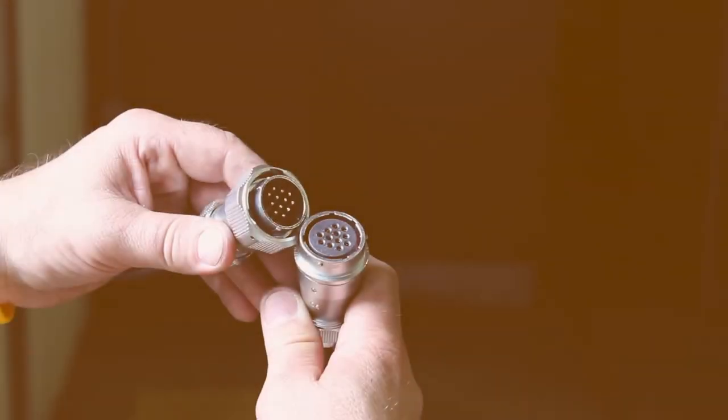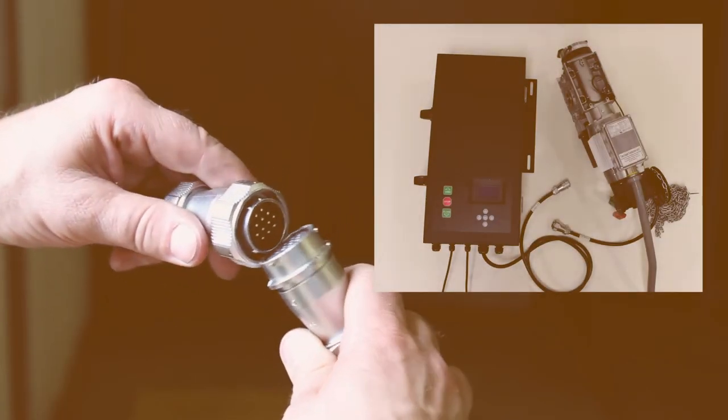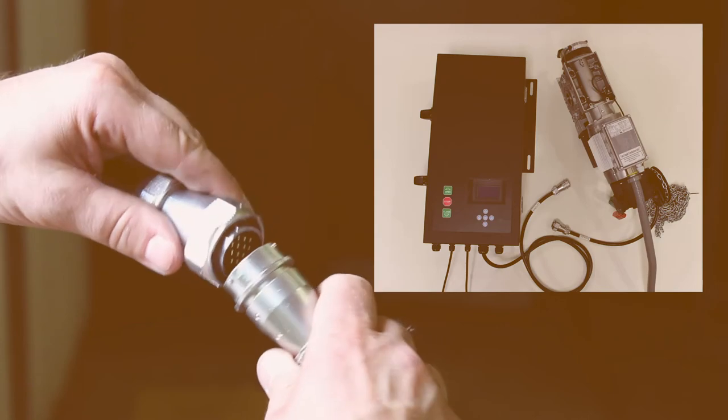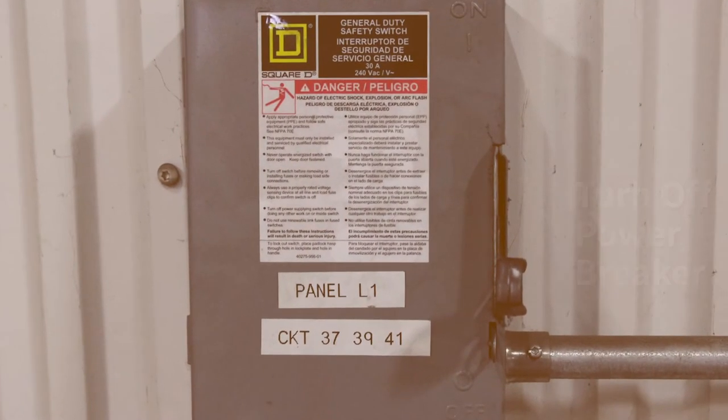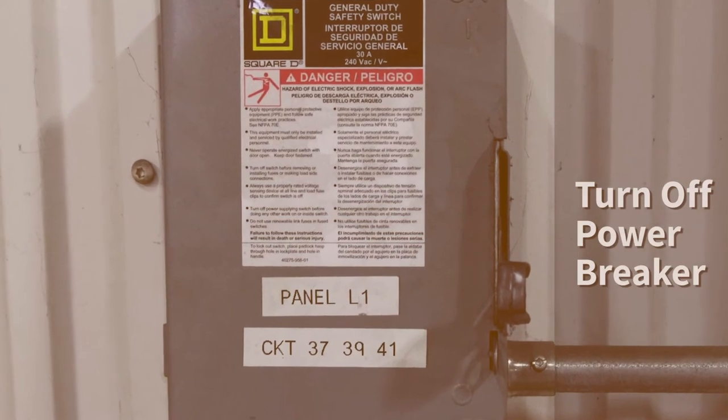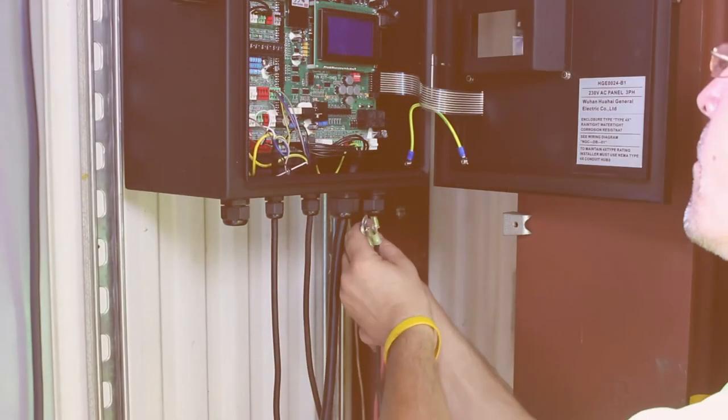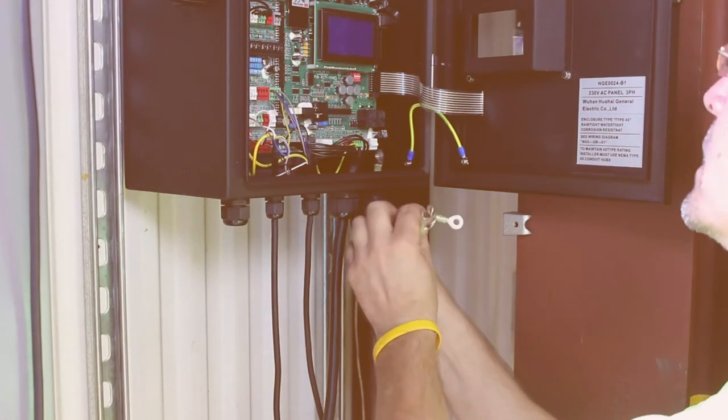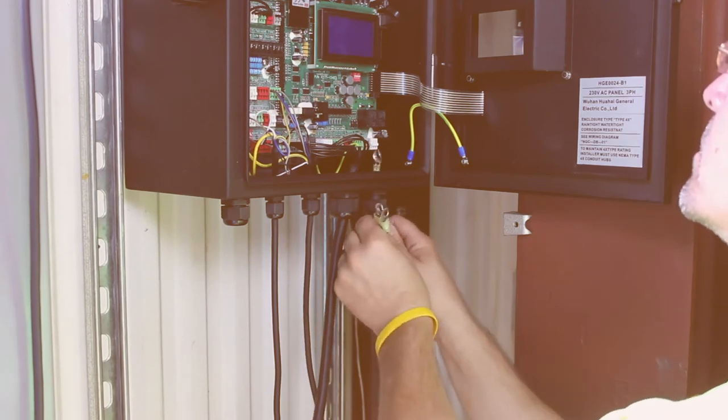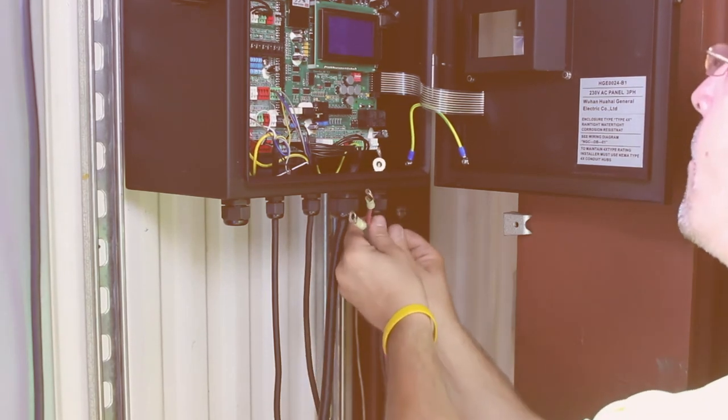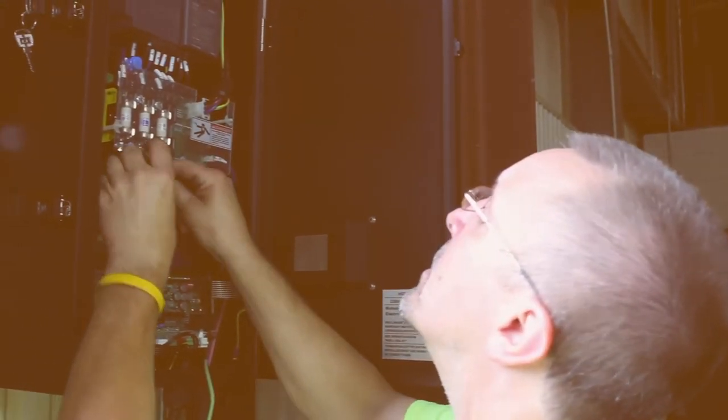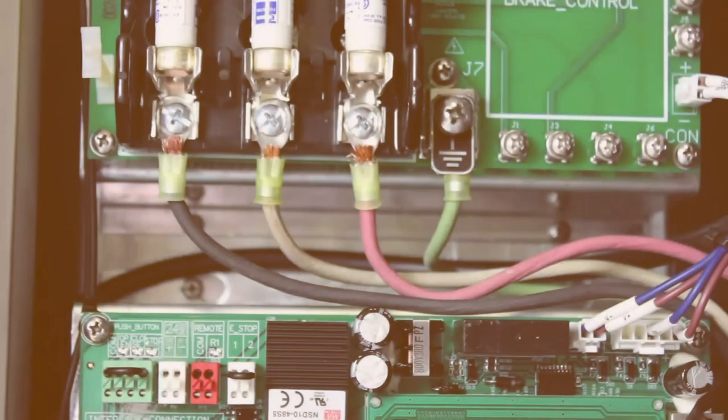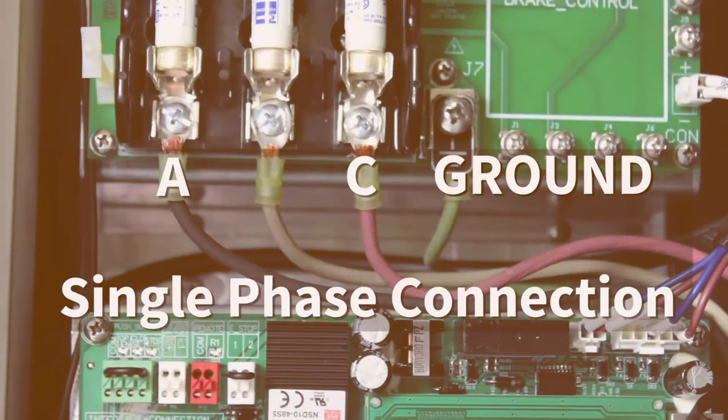Now we're going to connect the incoming power. First, turn off the power breaker. One, run wire into the panel using one of the two pre-drilled holes located at the bottom of the control panel. Two, route the wire down the side of the control panel. Three, for a single phase connection, make connections to the A, C and ground terminals.